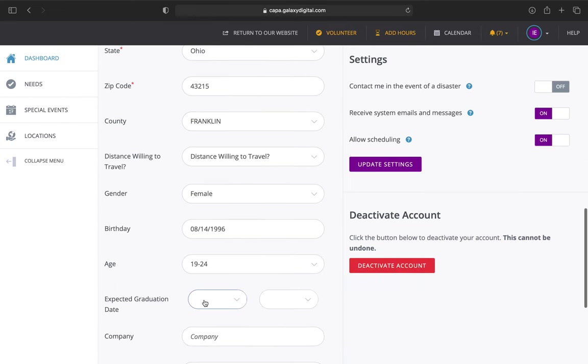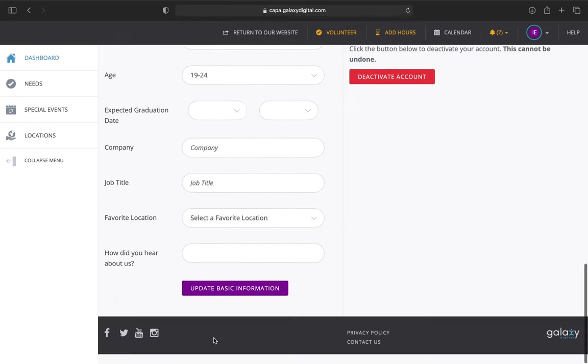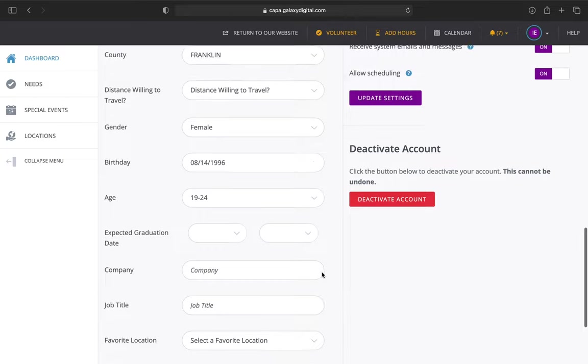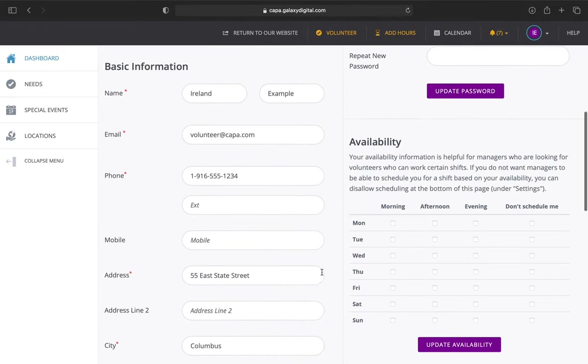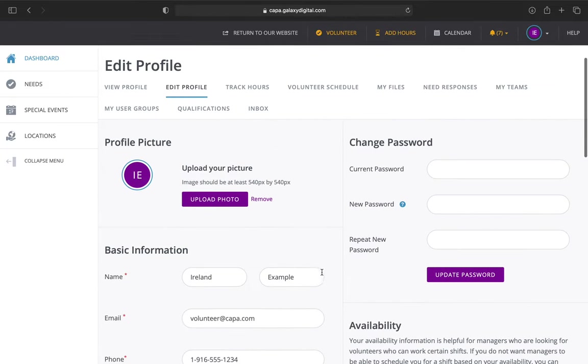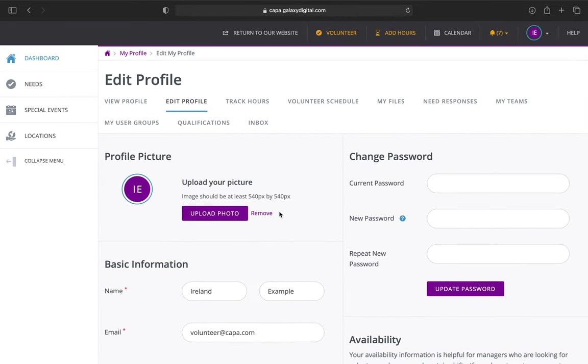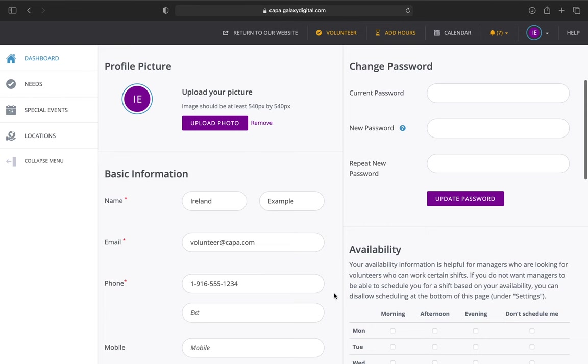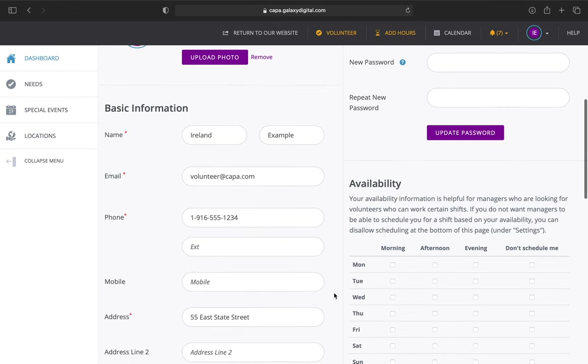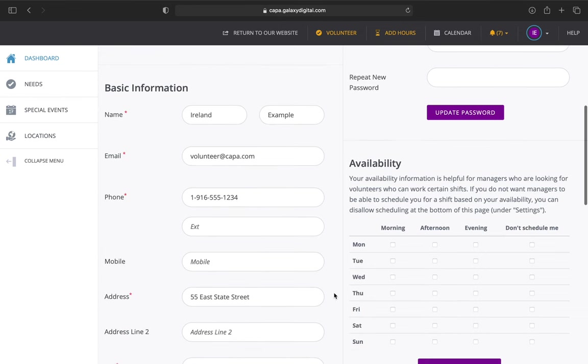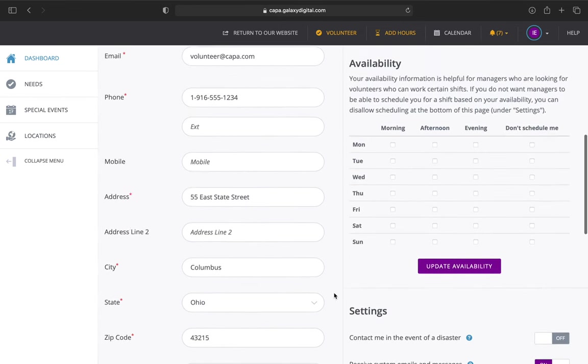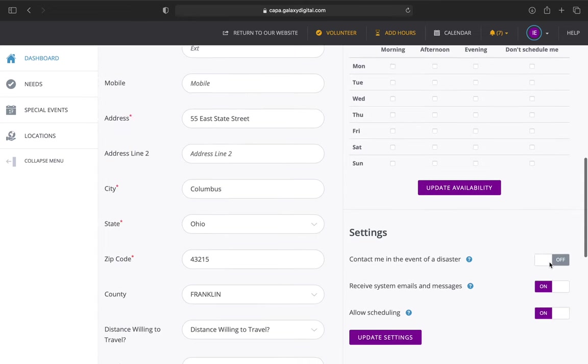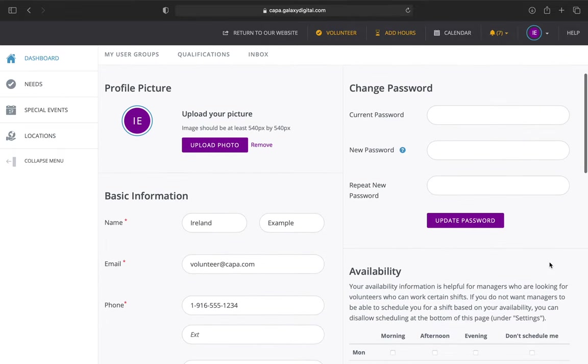You can add your birthday if you like. This is all up to you. If you ever need to update your profile picture, password, or basic information, you are more than welcome to do that. As far as this section over here, you can ignore it. We don't use this, so you can ignore this side of the screen.